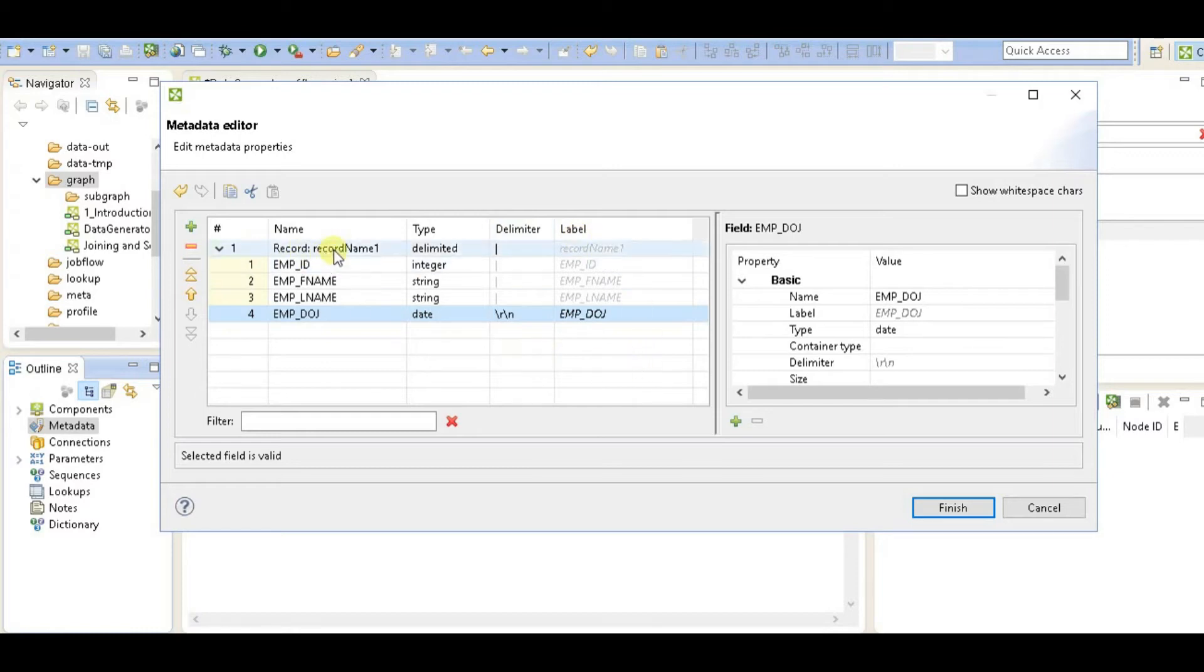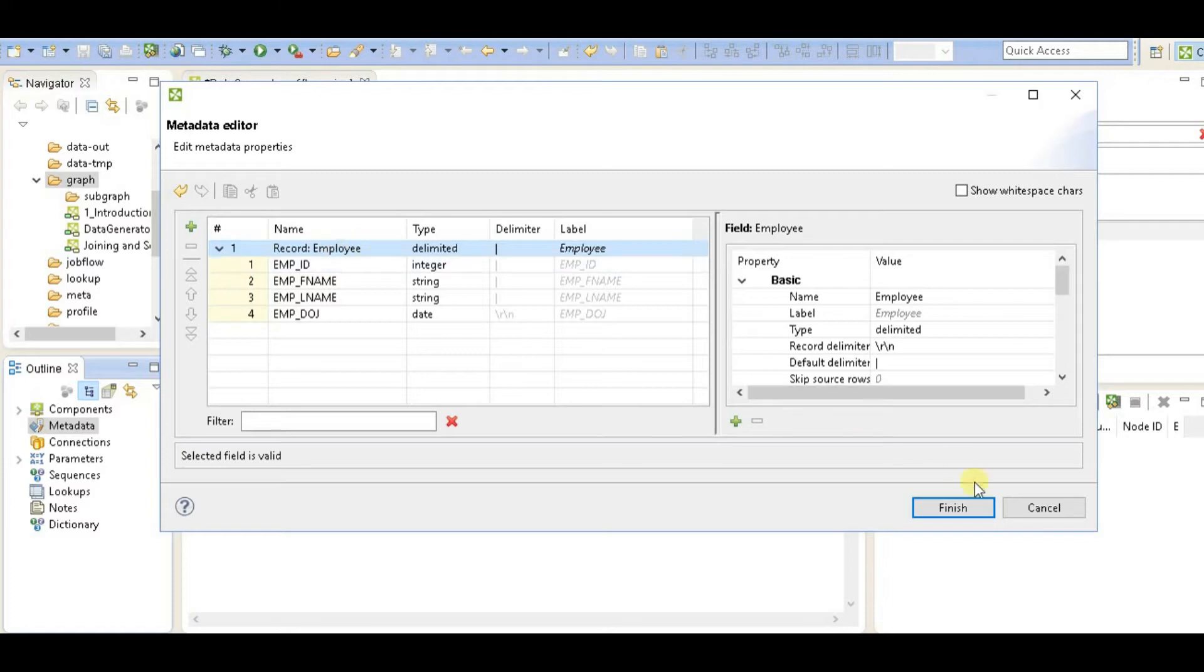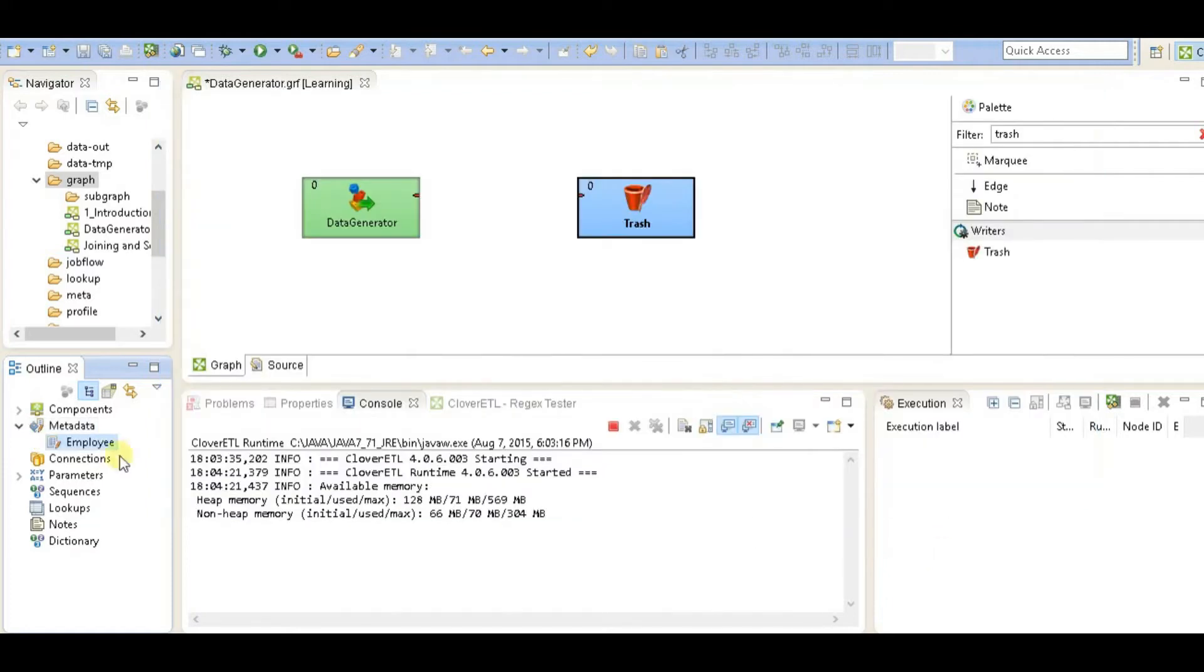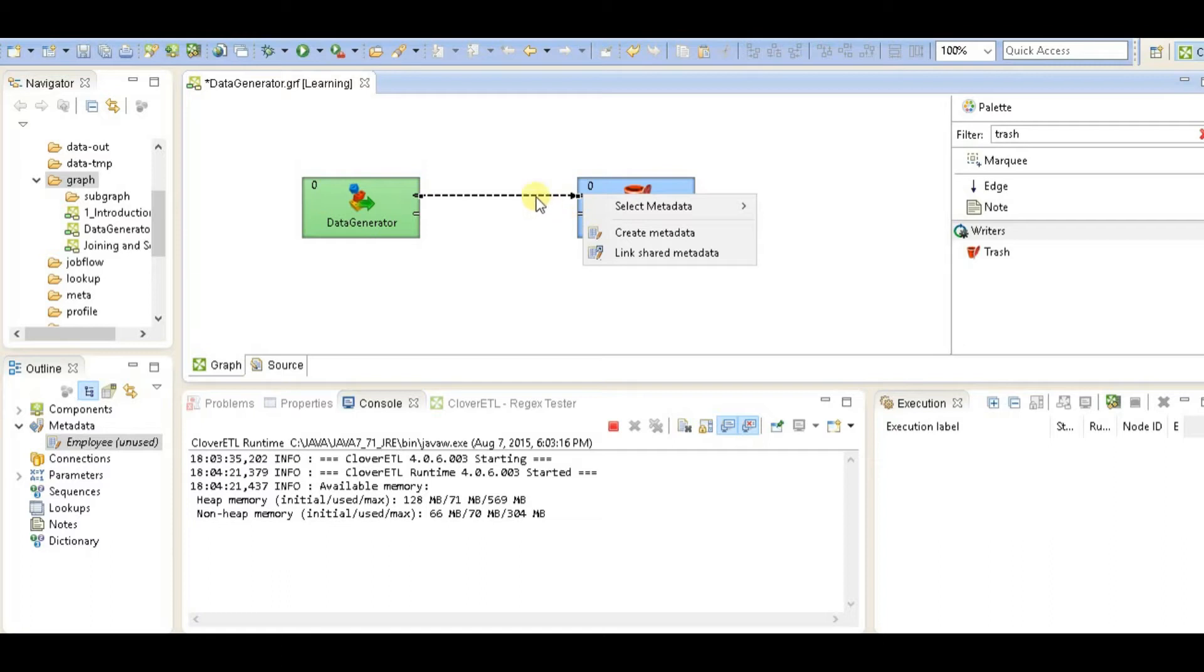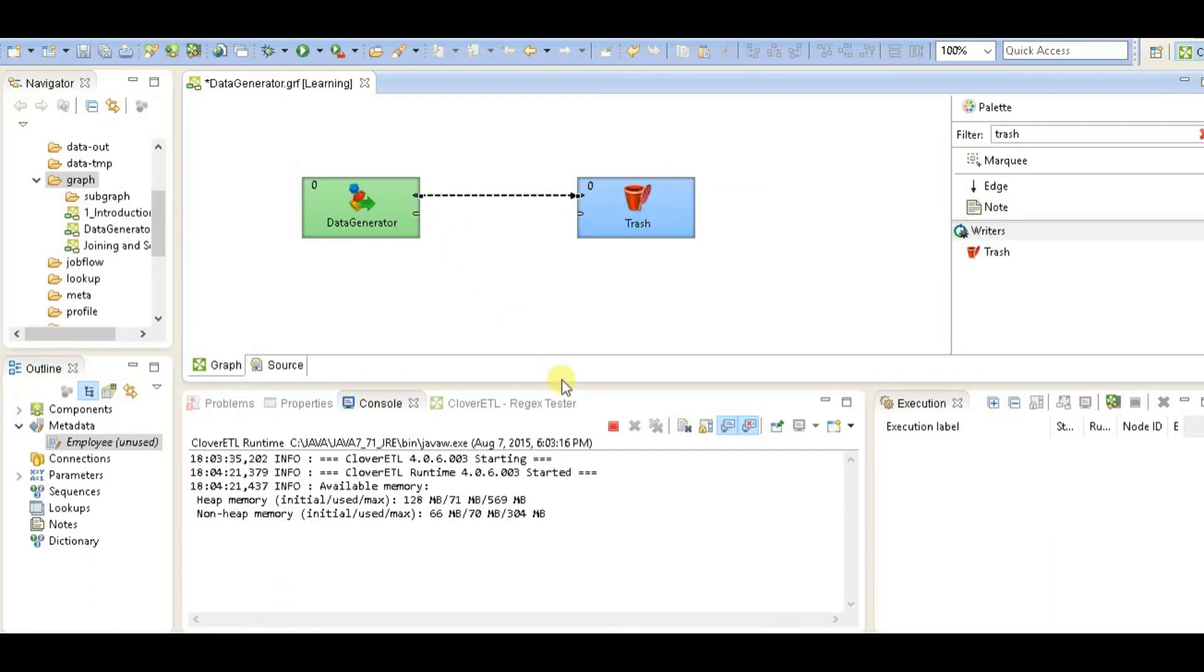I'm going to give a name to my metadata and click on finish. Now connect data generator to trash and select the metadata as the one we recently created.